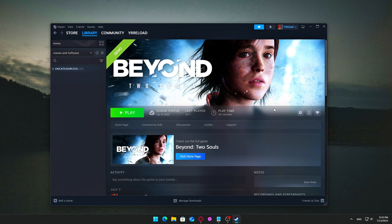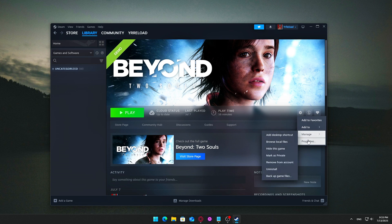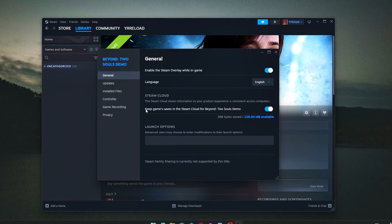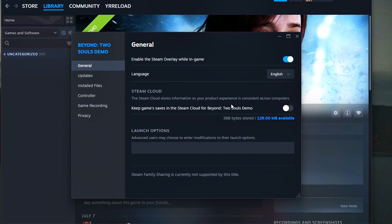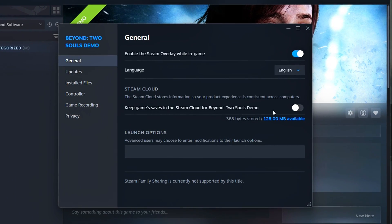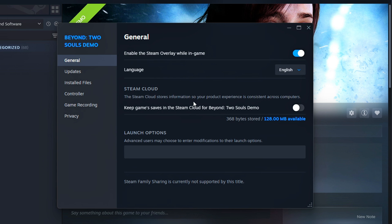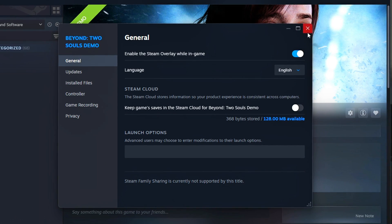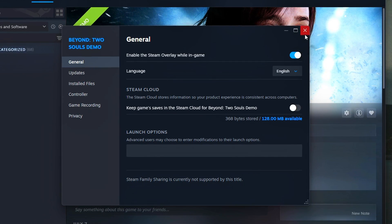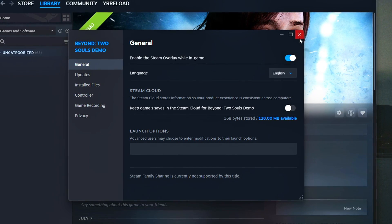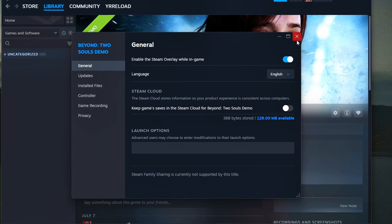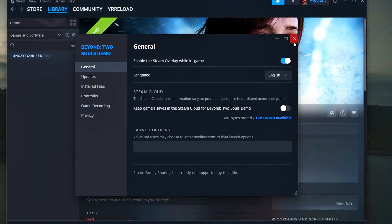How to disable it per game: Open your Steam library, right-click the game, click Properties, and under the General tab find and uncheck Keep Game Saves in the Steam Cloud for [Game Name]. This gives you faster game launches, less network strain during startup, and fewer sync errors — especially if modded saves don't match across machines.